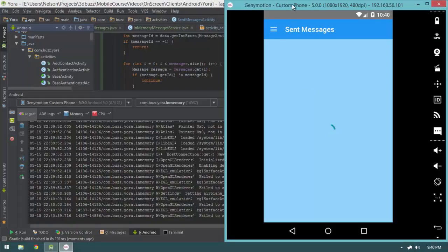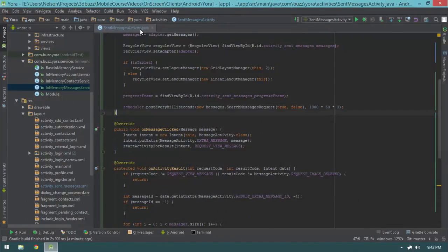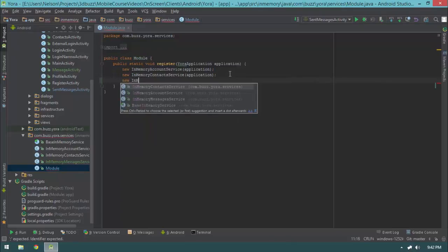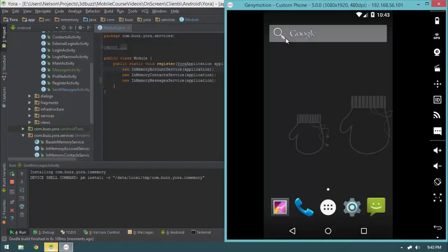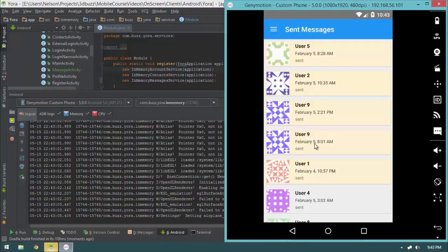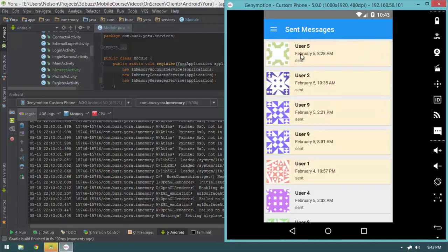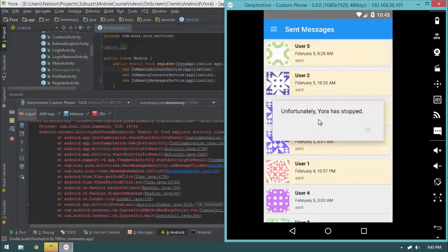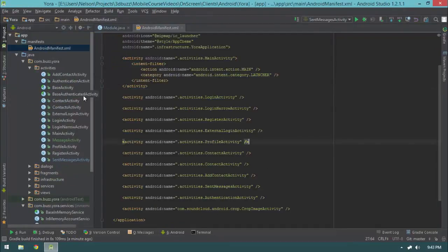I'll right-click SentMessagesActivity and run it directly — which works fine because we've designed this app properly. Wait two seconds... the progress frame is not hiding. Looking into it: I didn't register the in-memory service. Head over to the module, and in the register method add new InMemoryMessageService(application). This is about the third time I've done that. Now wait two seconds and we have our messages.